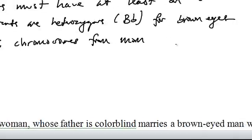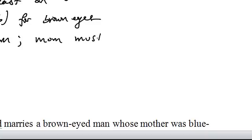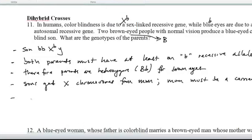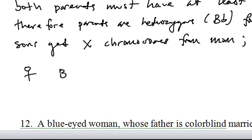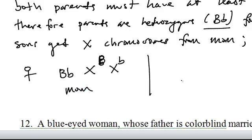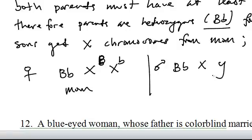Both parents are brown-eyed with normal vision. Mom must be heterozygous — we already established that — and she must be a carrier for colorblindness. Dad also has to be heterozygous for brown eyes. As a man, he has an X and Y chromosome, and the only way for him to have normal vision is if he has the normal allele on his X chromosome. That's number 11.